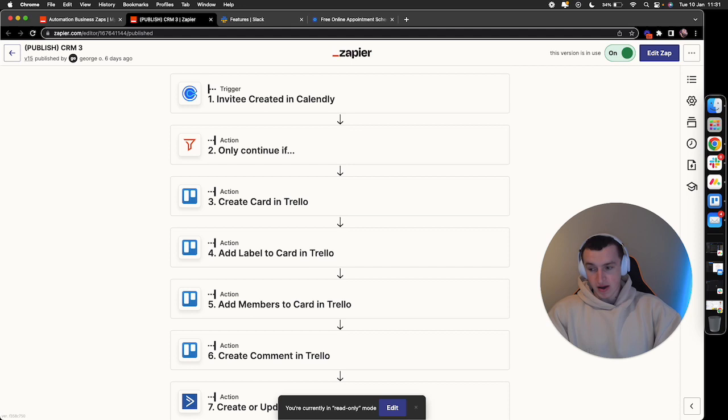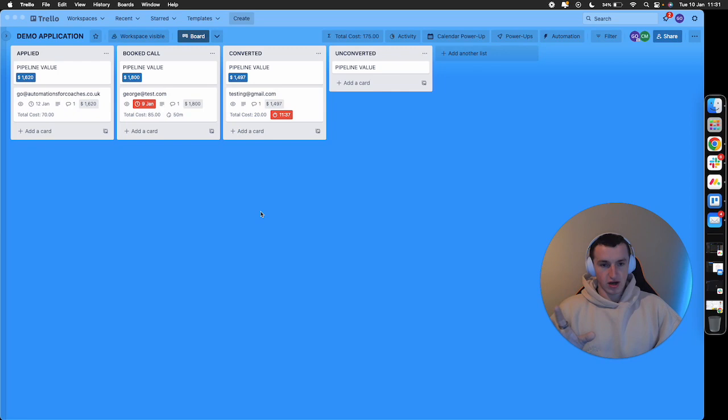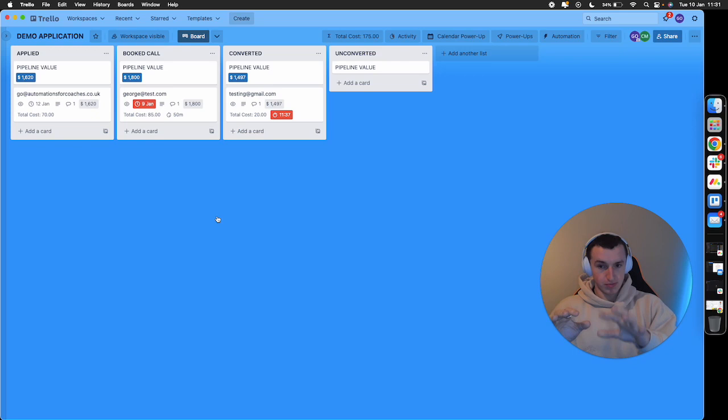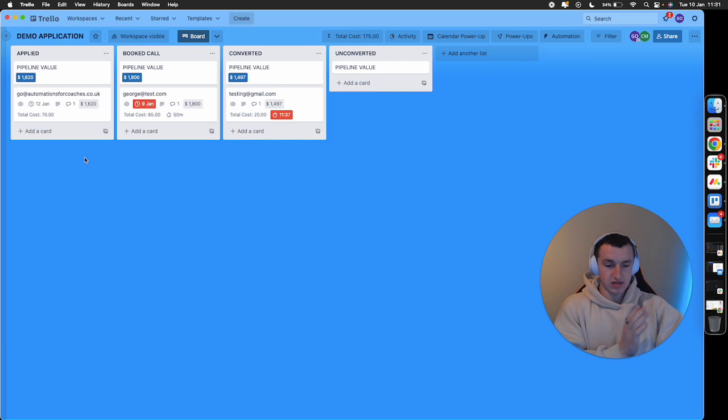This is a demo board to give you an understanding. Let's say your sales pipeline looks like inquiry process, booked call, converted, unconverted. We can have this process built so as a lead progresses through each stage, they automatically move across. A lead applies, they drop into the applied section. If they don't book within 30 minutes, they're followed up with an email. When they book their call, they automatically move across.